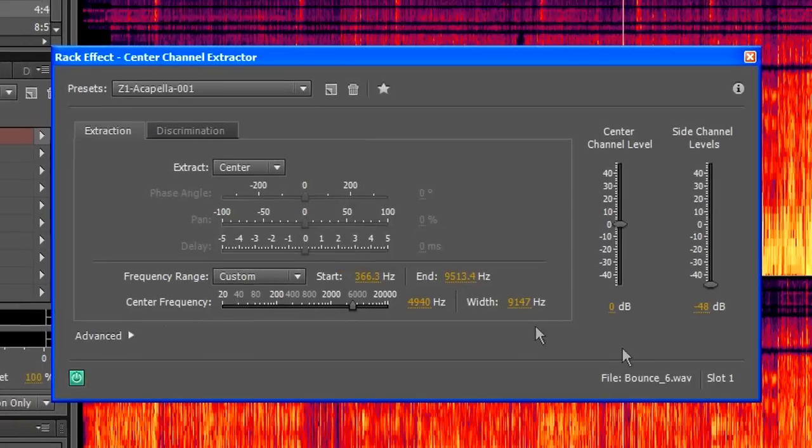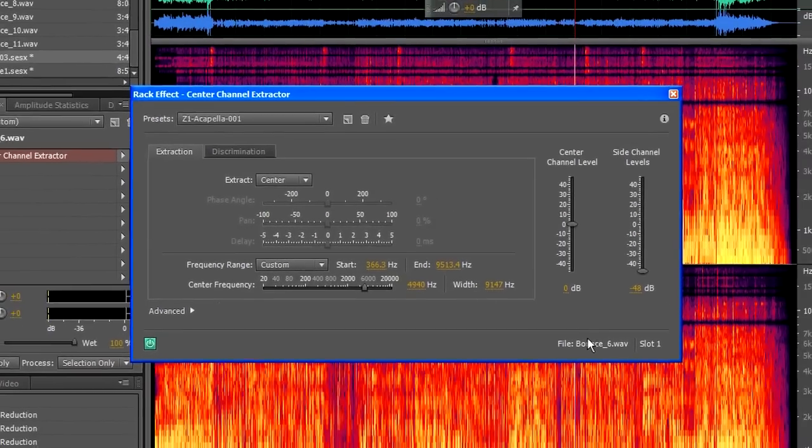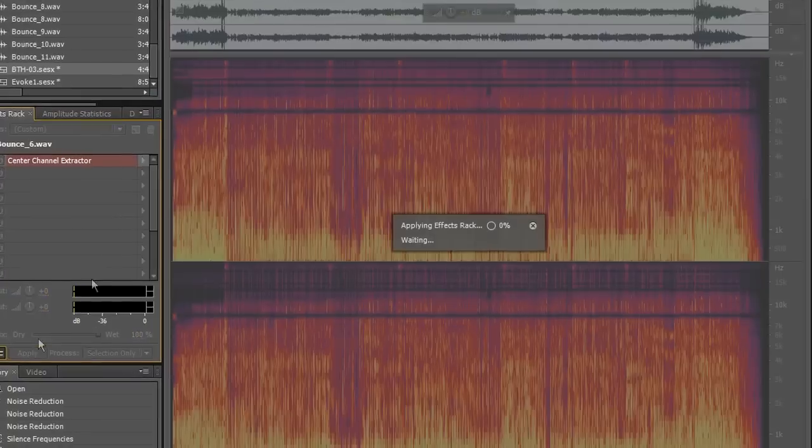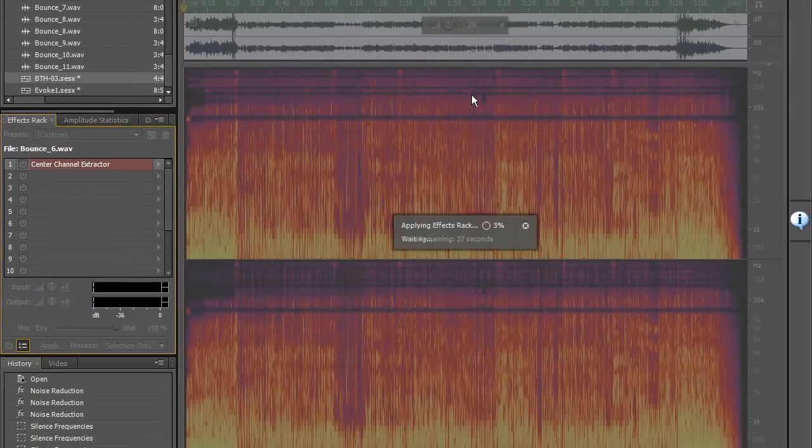and if I apply that what it should do is that it should eliminate a very large chunk of the frequencies where we've got a dominance of instruments over voice.